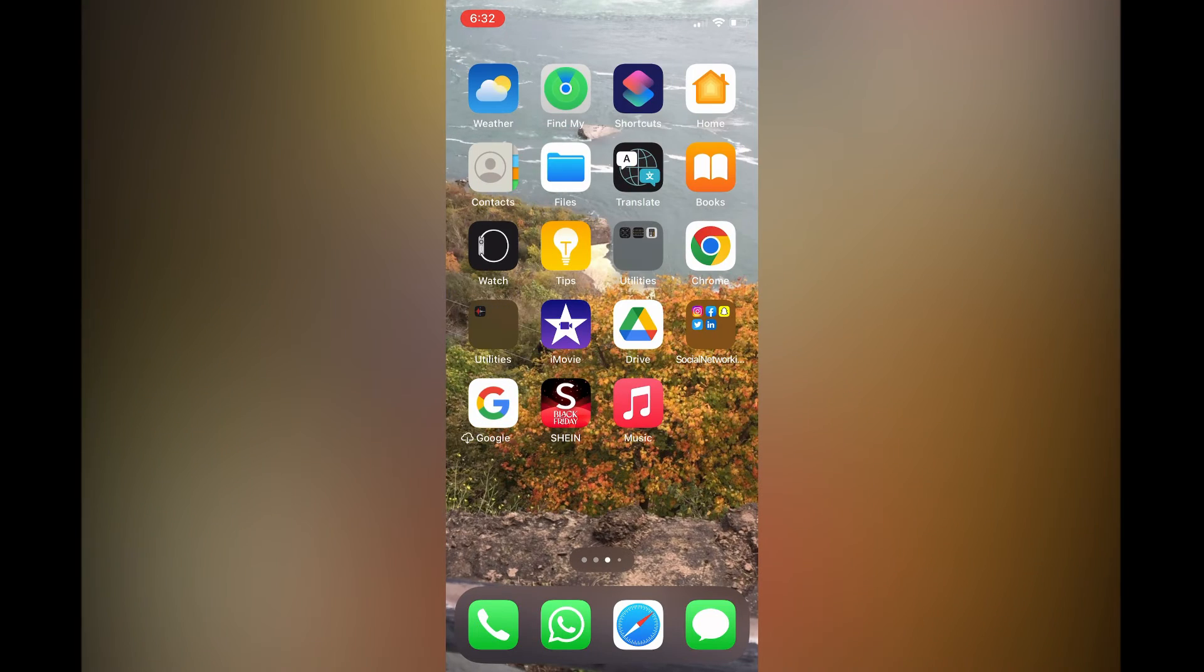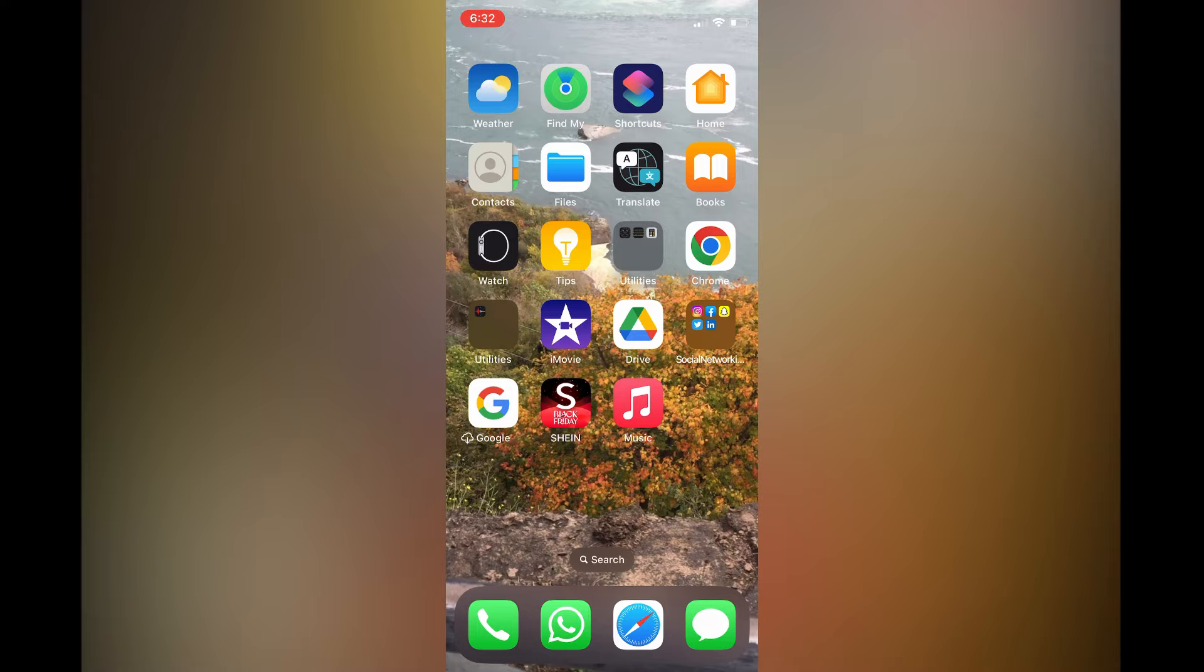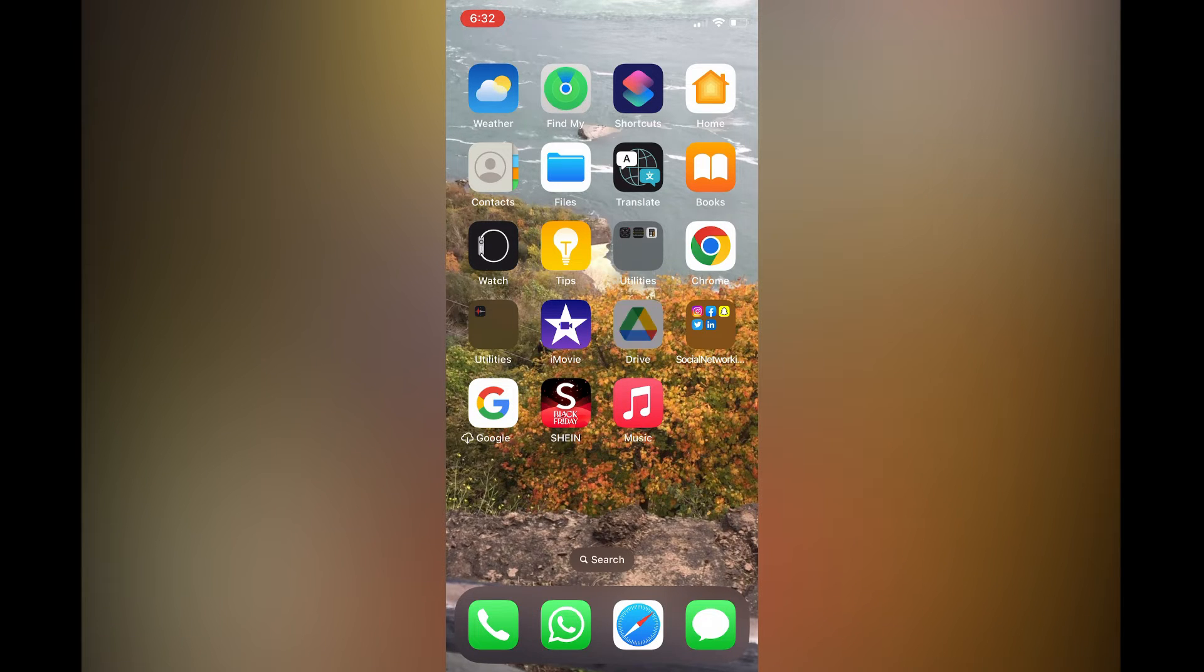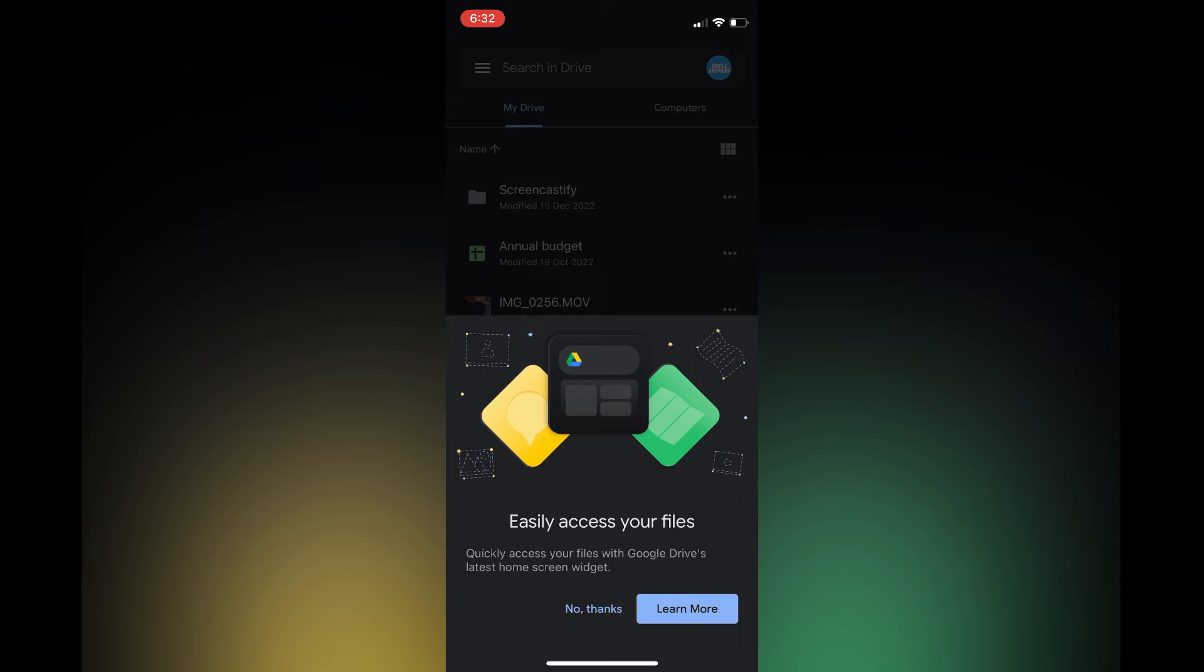The second option is if the Chromebook is not yours and you'd only like to transfer a particular picture. You can simply download Google Drive and open it.